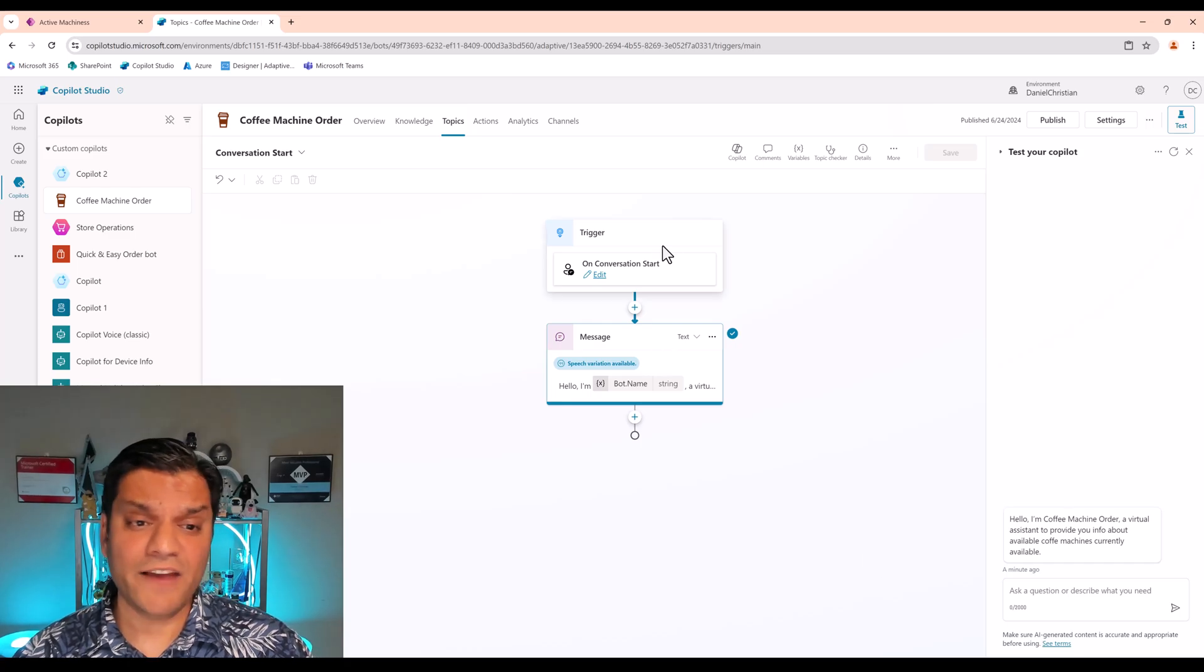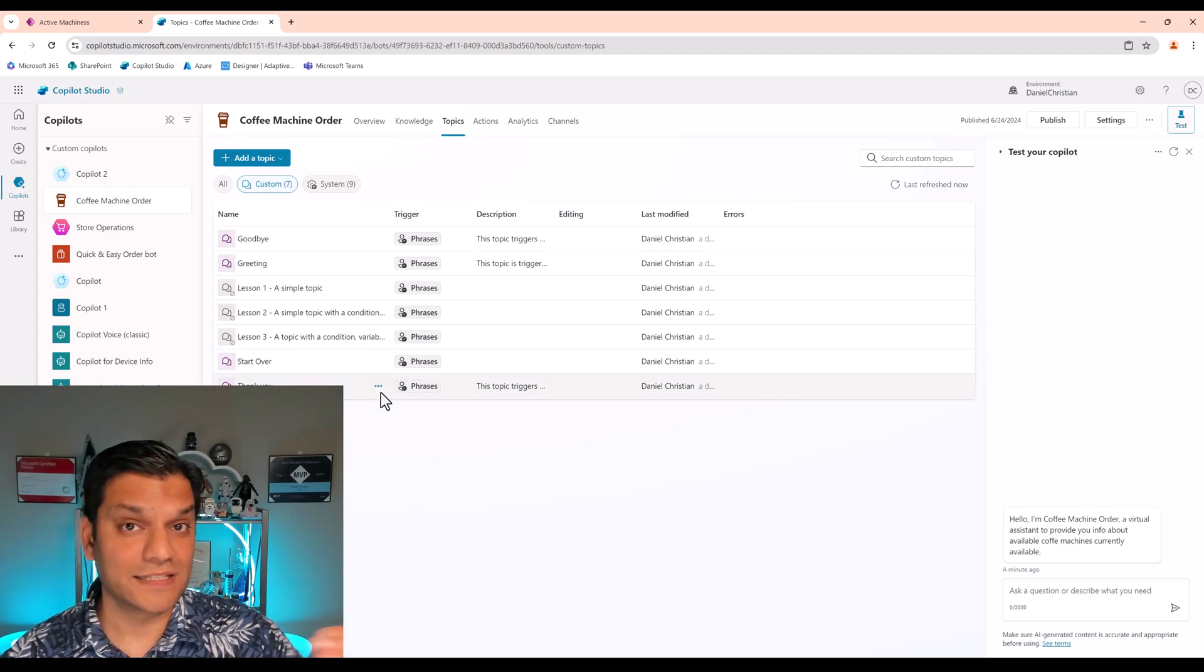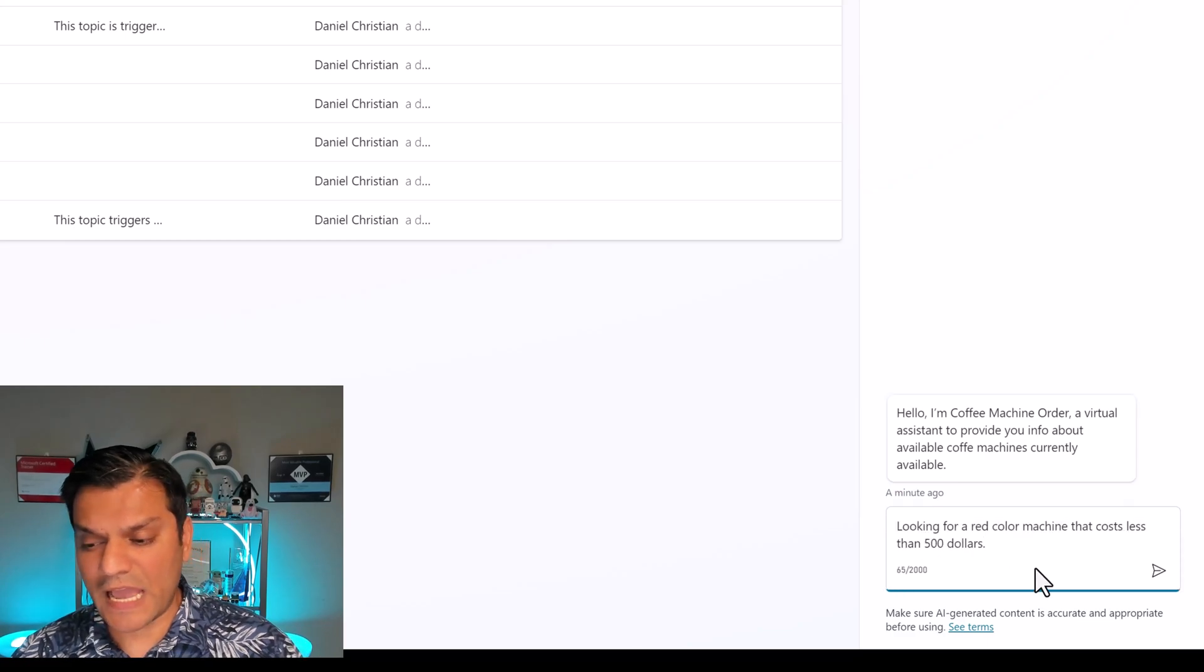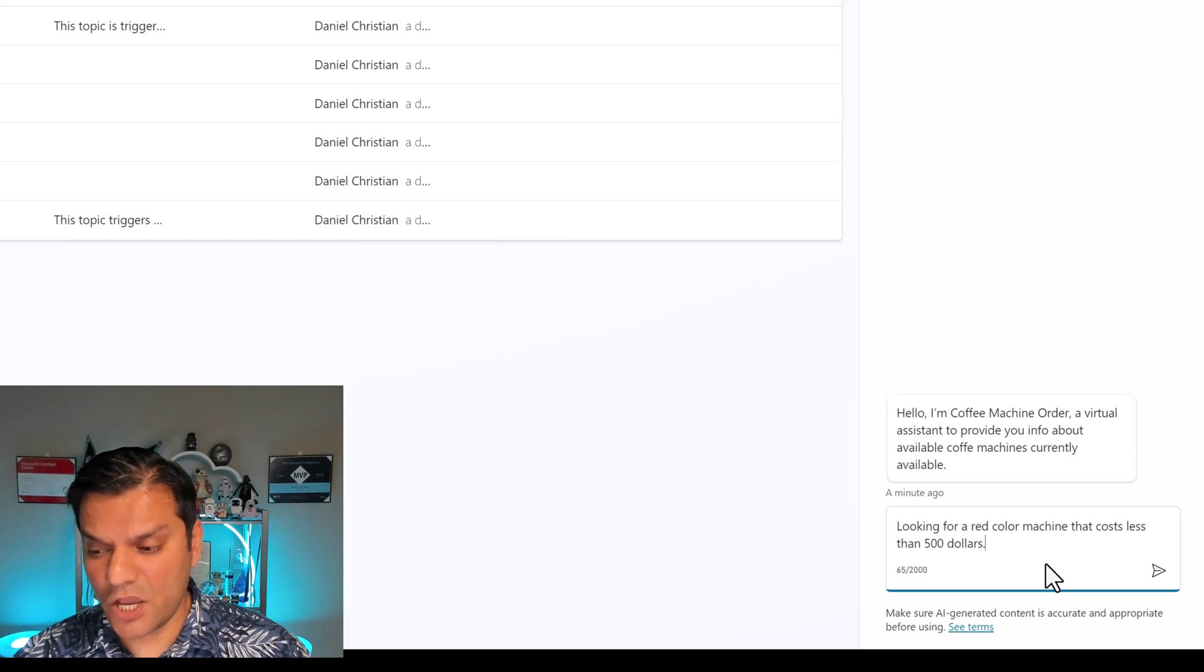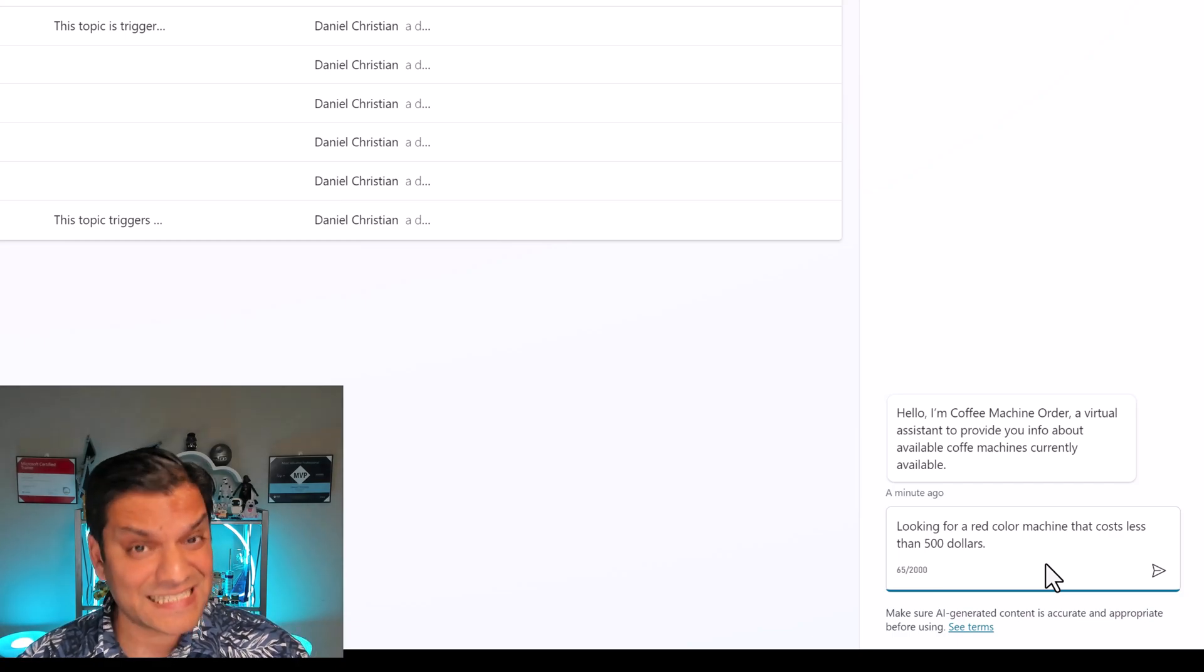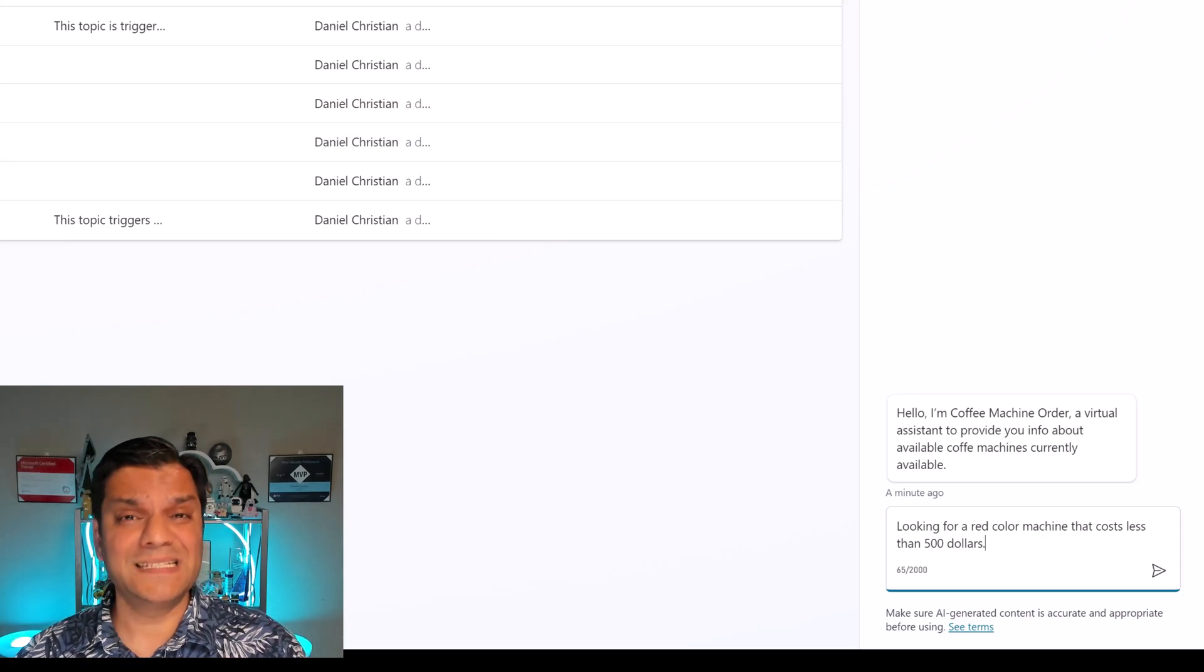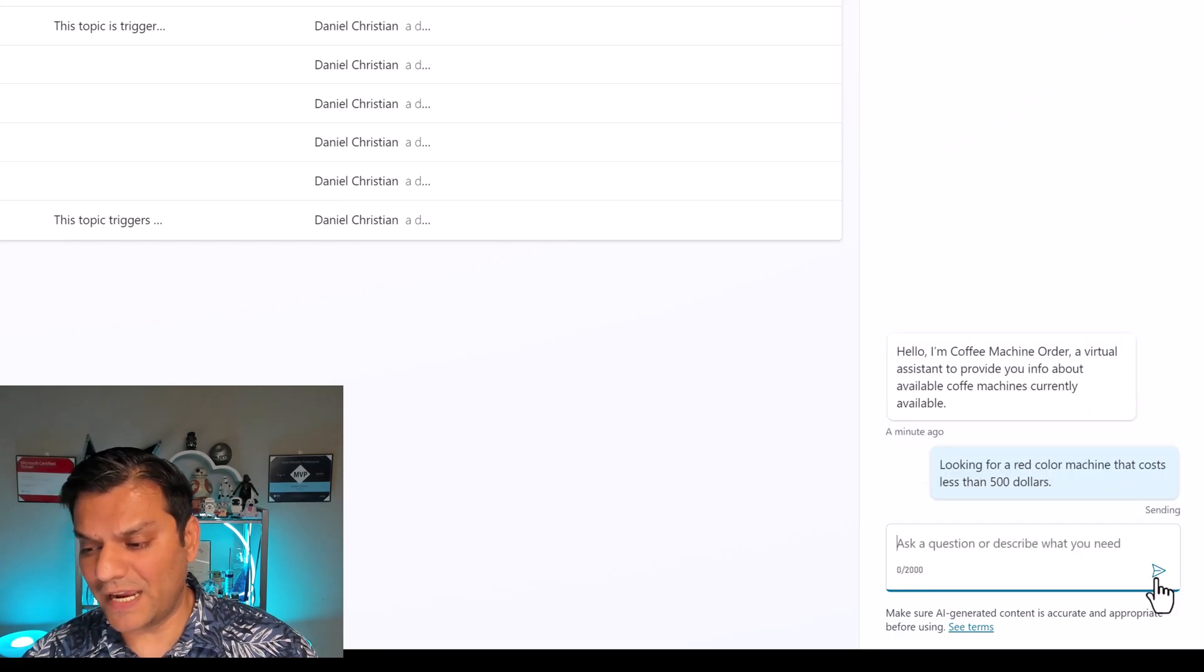And then other than that, I have done nothing else. See, in my custom topics, these are it. I didn't add anything new else. These are the ones that are there out of the box. So now let's go and test it. In my conversation place, I'm going to ask this very specific question. I'm going to say looking for a red color machine that costs less than $500. We are actually asking a lot over here. And remember, no custom topics have been created. We are 100% dependent on knowledge to give this answer.